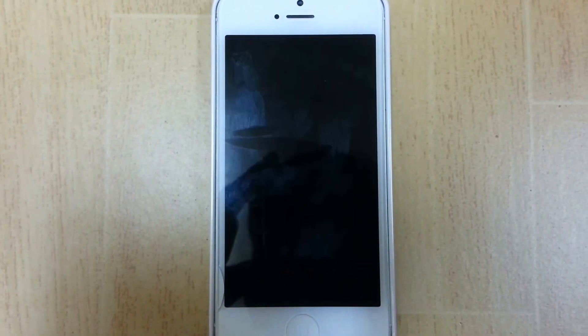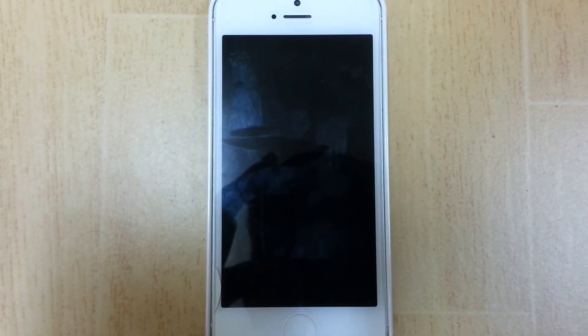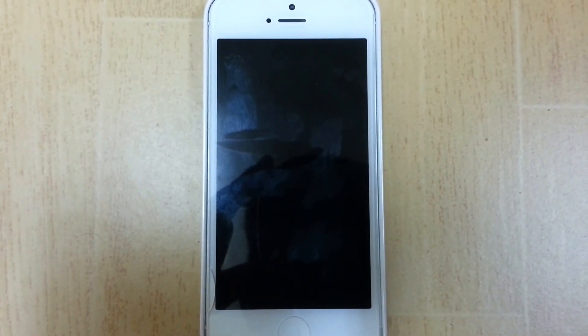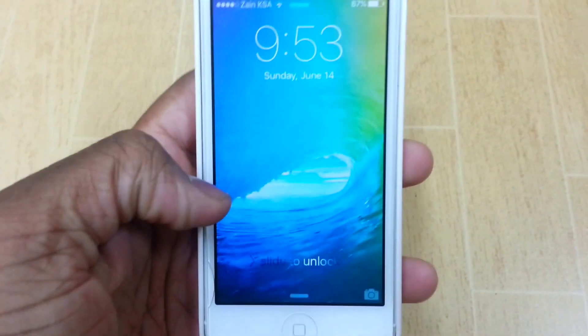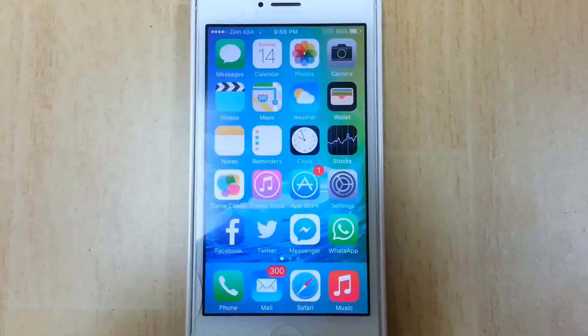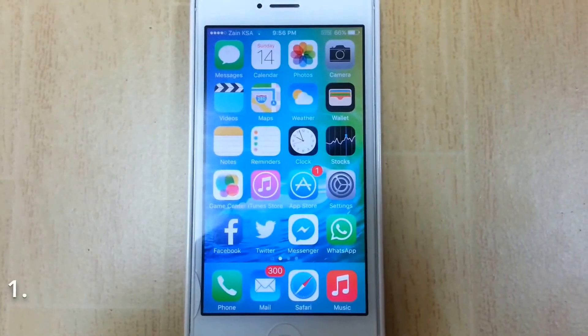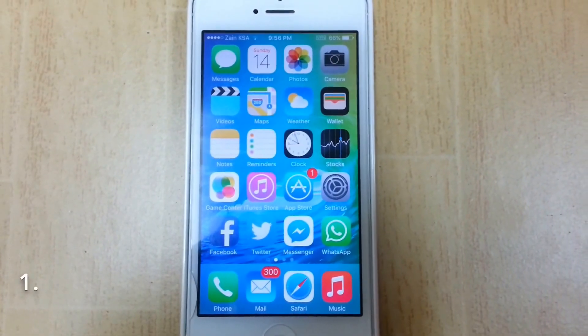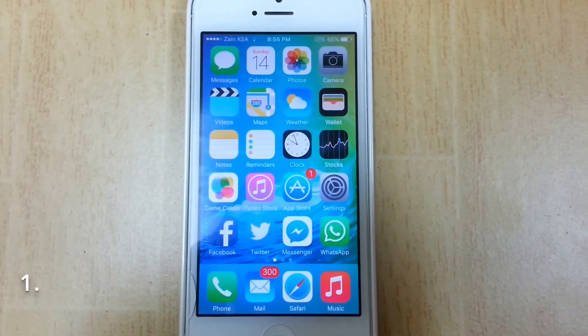Hey guys, what's up, it's RB here for iDevice Forever. In this video I'm here to show you guys the top 20 hidden features in iOS 9. This is not in any ranking order,